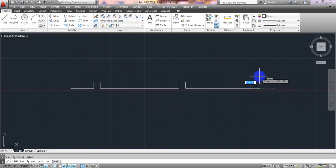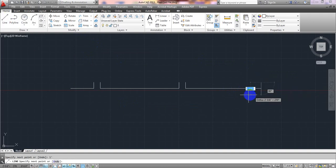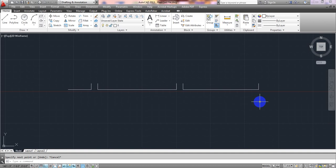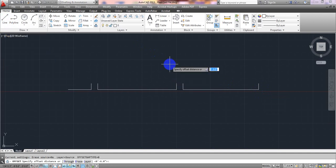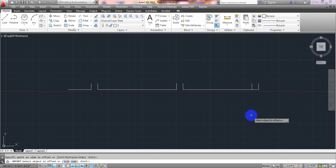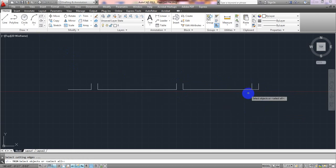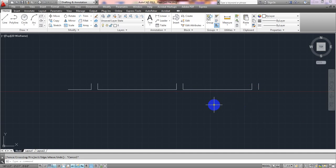At the third column location, I'll take a line for 1 foot, escape, then offset 12 inches total (6 each side), and use Trim — TR, enter, enter — done. All three columns are now drawn.